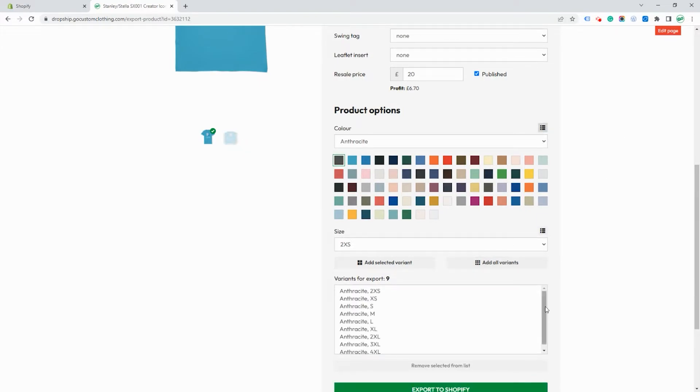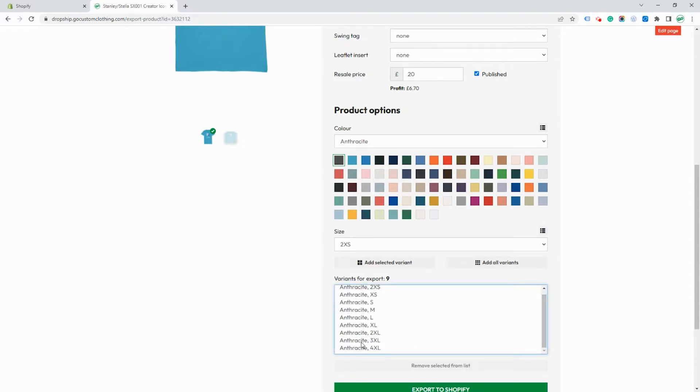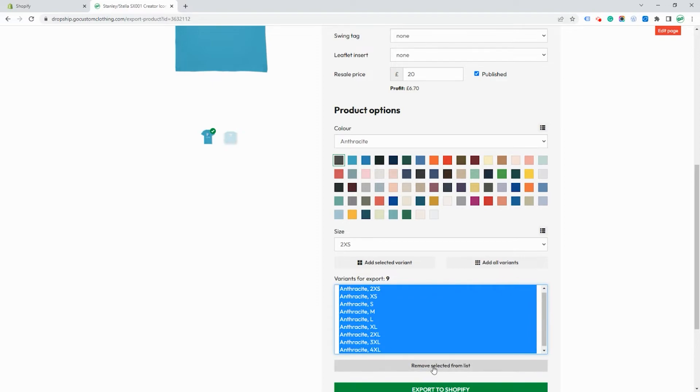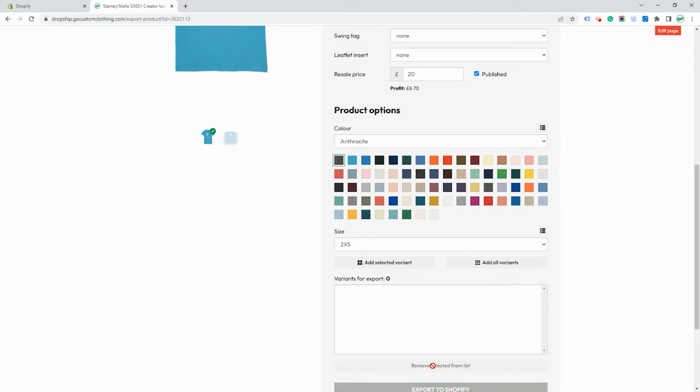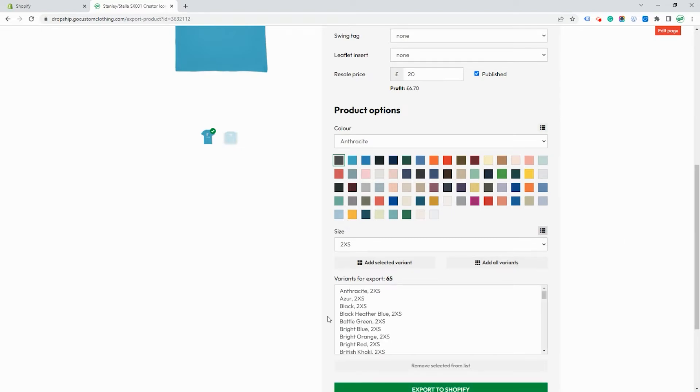Now there's lots of variants of this product. Here we can see for this color we can see all the different size variants. So you can choose to add all the sizes of one color or you can choose to add multiple colors. Here we've added all of the colors in the size 2XS.